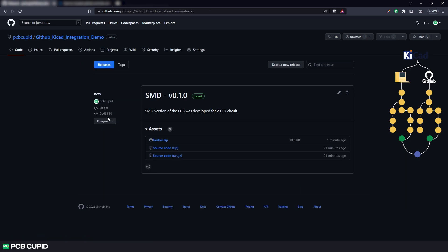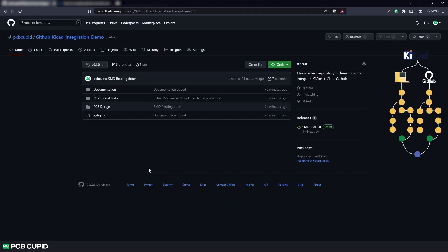With this, we can track when the gerber was released and at what version of the PCB development the gerber was generated. This completes the video. We successfully connected github with KiCad along with various features provided by github.